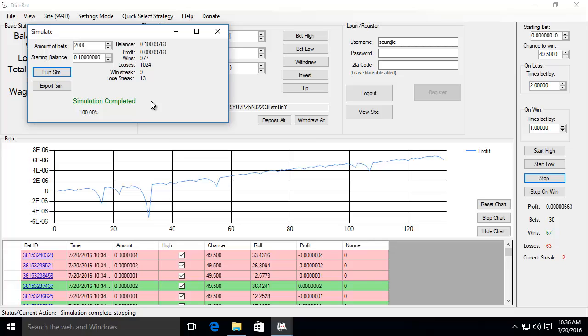Now if you want to take a closer look at your simulation you can export this simulation to a comma separated value file using the export sim button. Before I do that,